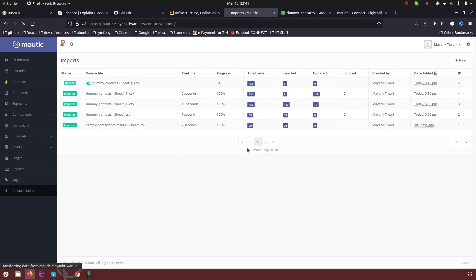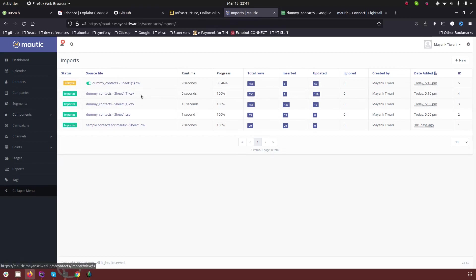For example this, as you can see this is delayed and right now only 60 contacts have been processed, rest of the contacts are not yet processed.